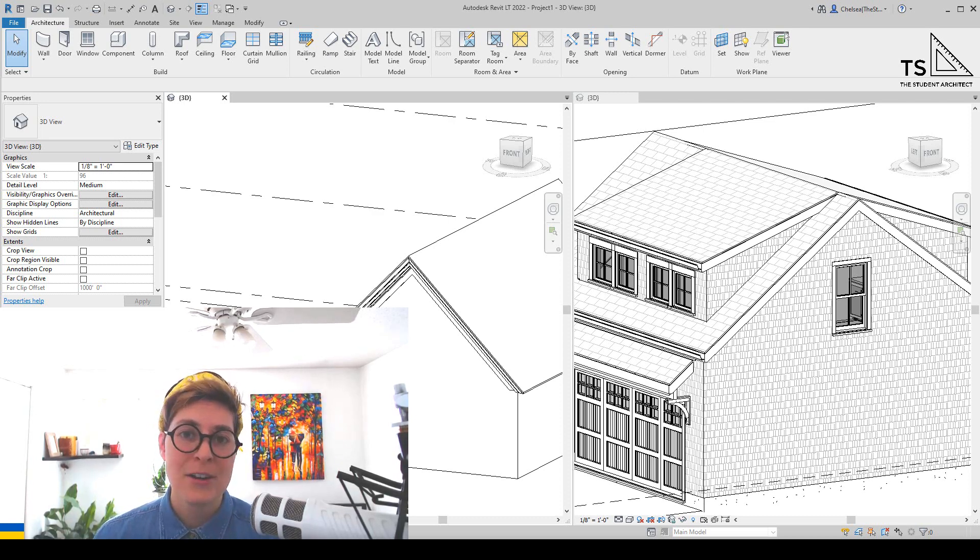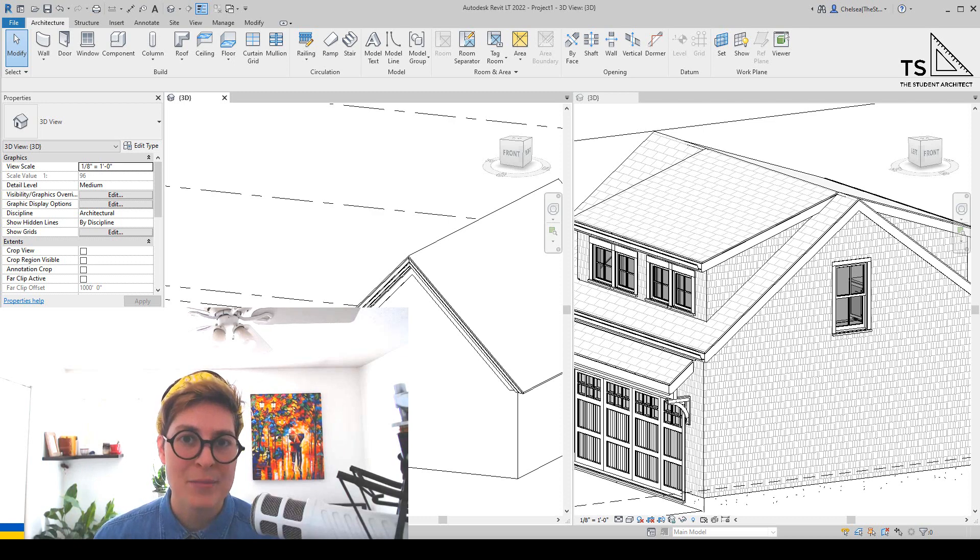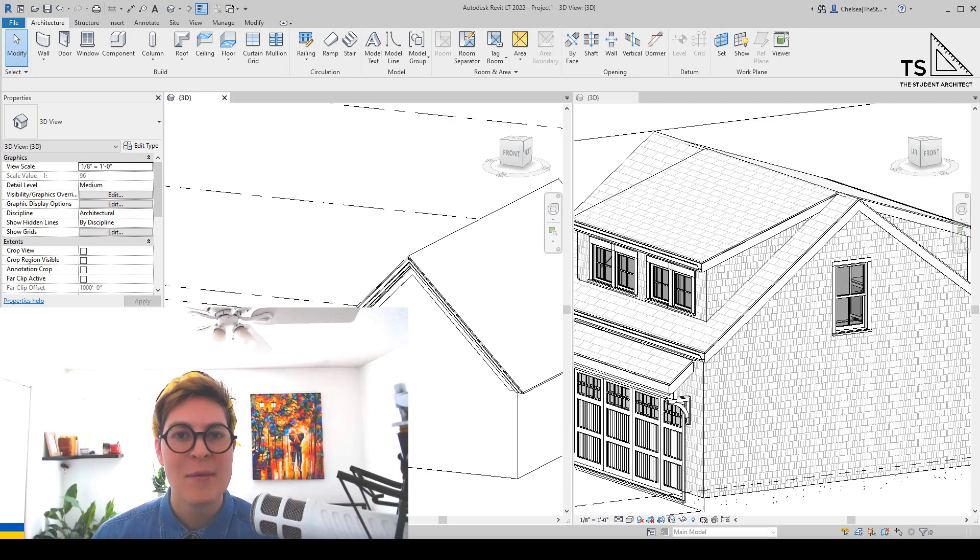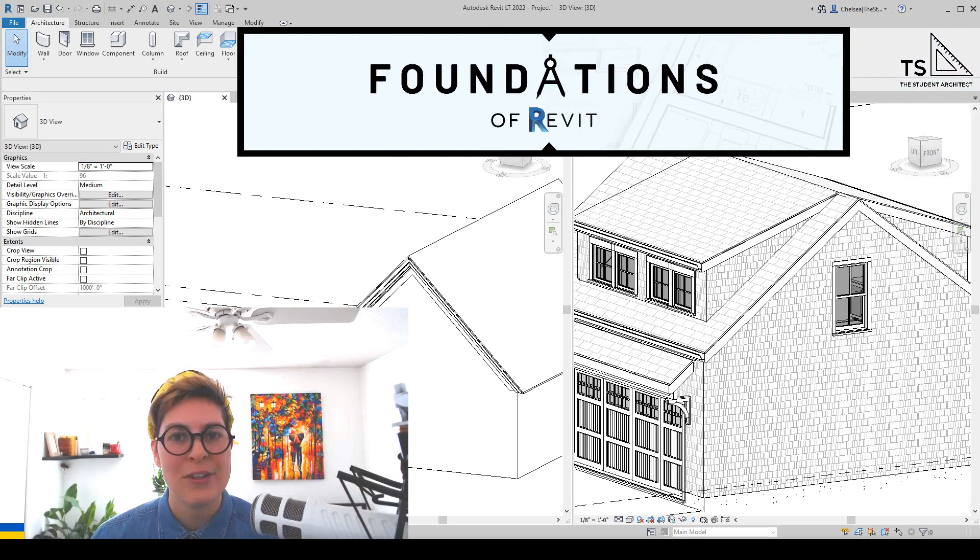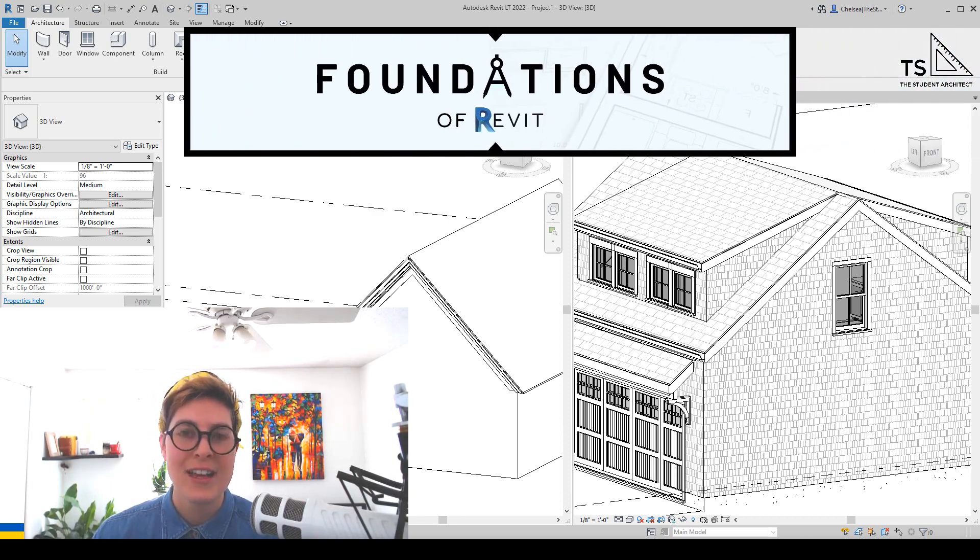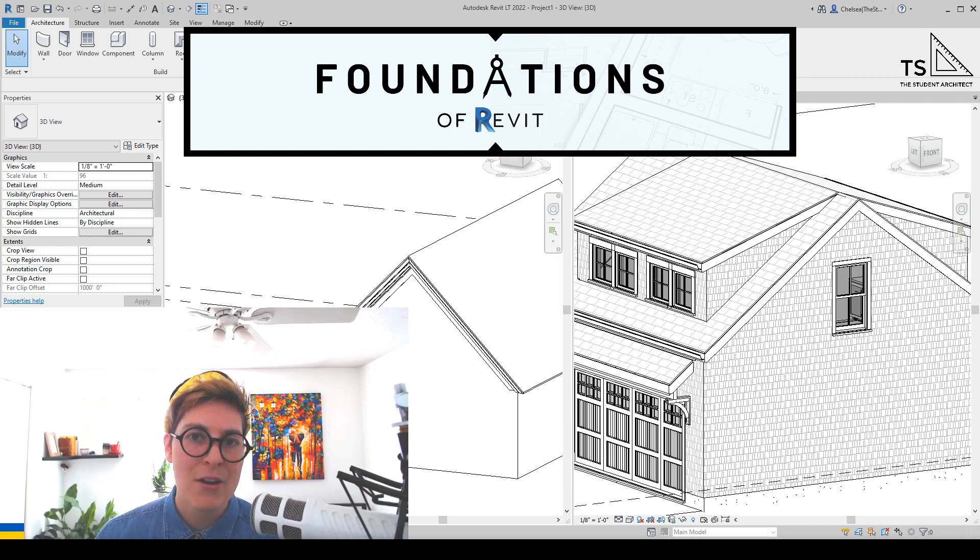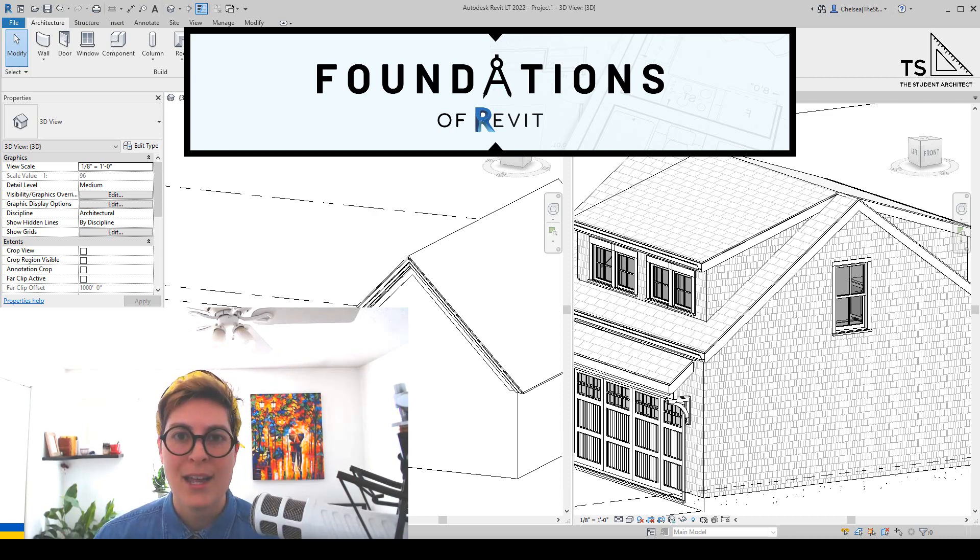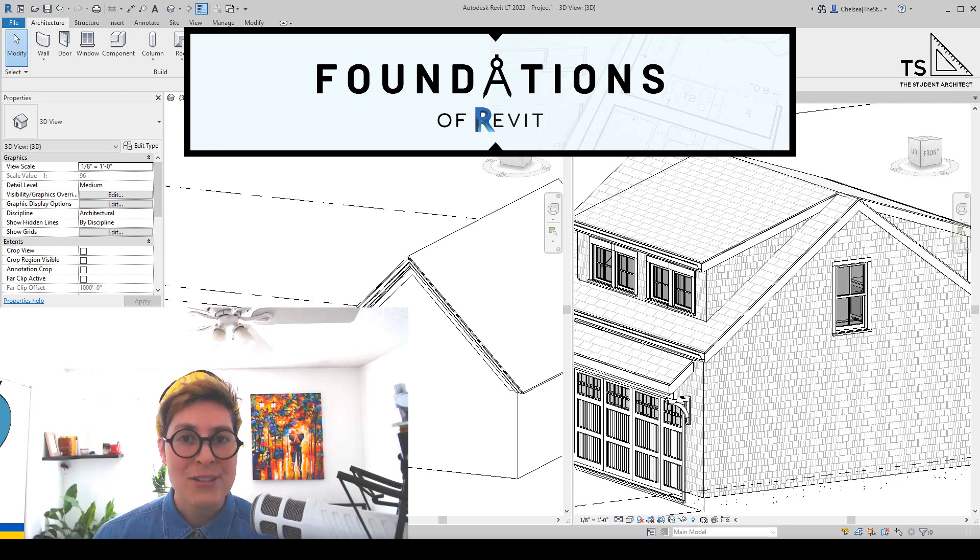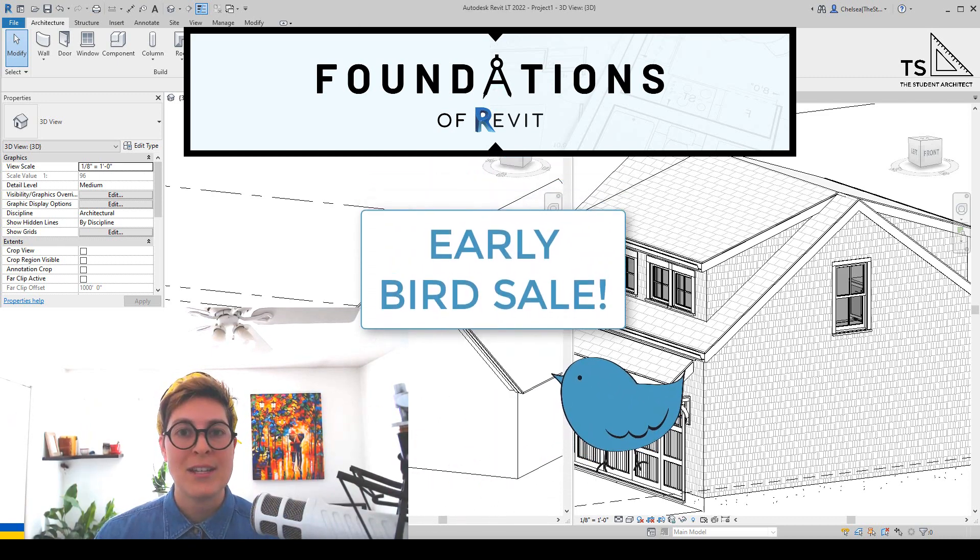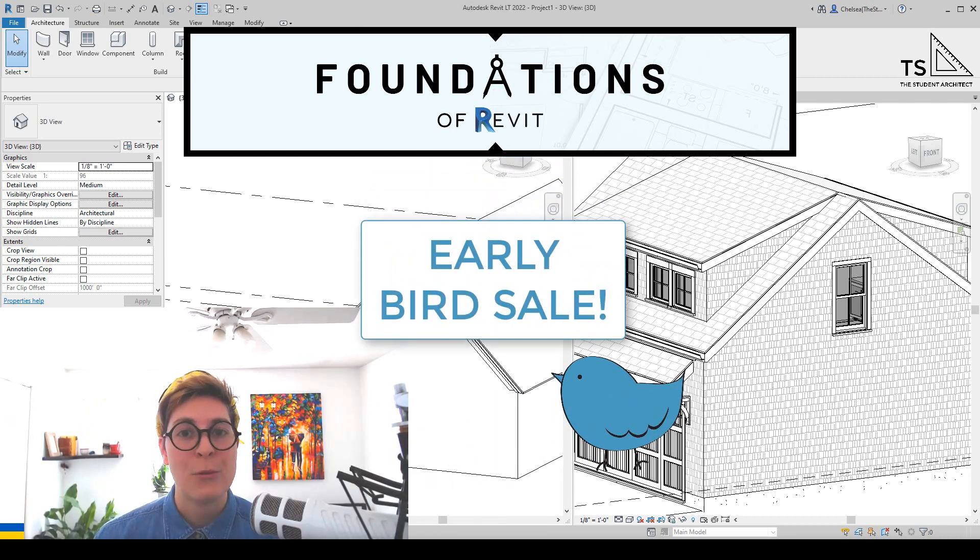Now before we get started, if you've been enjoying these quick tip tutorials and you're looking for more in-depth lessons, then I recommend checking out my Foundations of Revit course over at thestudentarchitect.com/classes. There you can find all kinds of information about how the class is taught, what you'll be learning, and things like that. I've also decided to extend my early bird sale for another week,